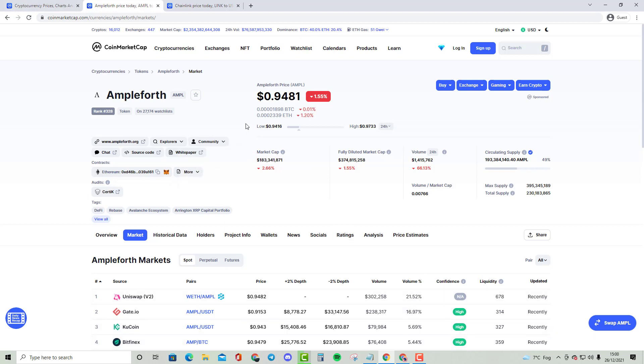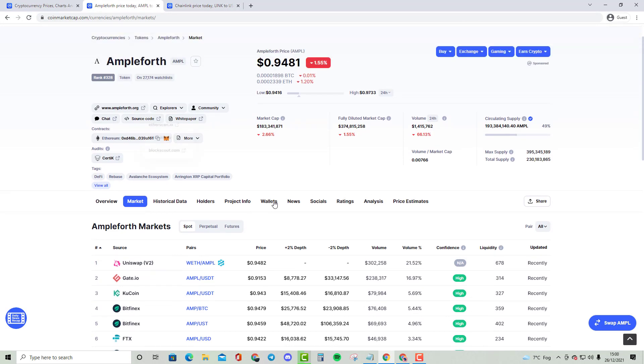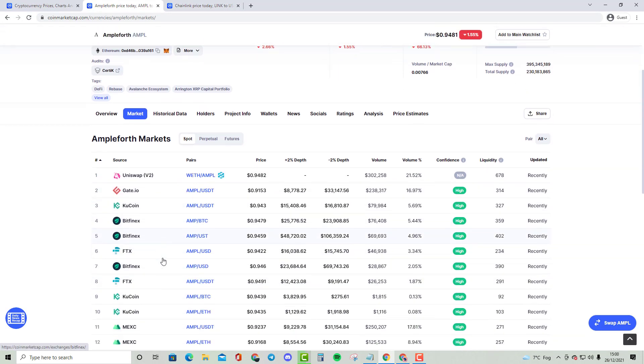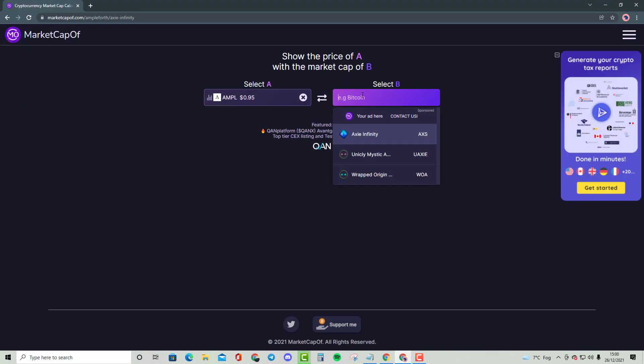Without further ado, let's get started. As you can see, Ampleforth can be bought on Uniswap, Gates.io, Qcoin, Bitfinex, FTX, and many different exchanges as well. But if we look at how big this cryptocurrency can become, it may shock you.